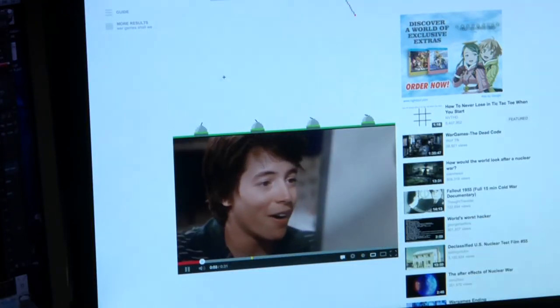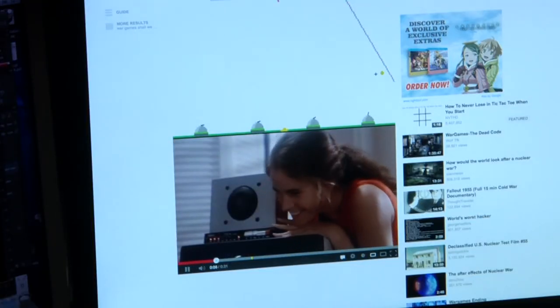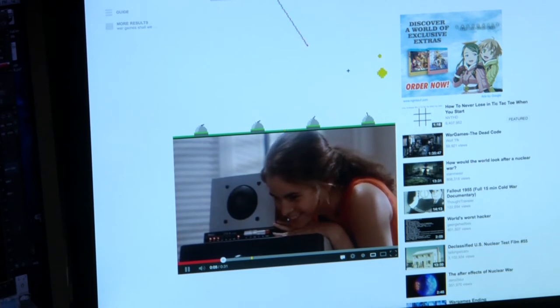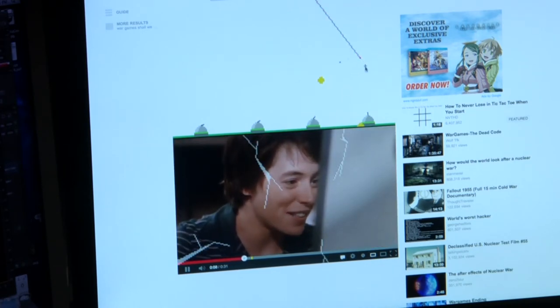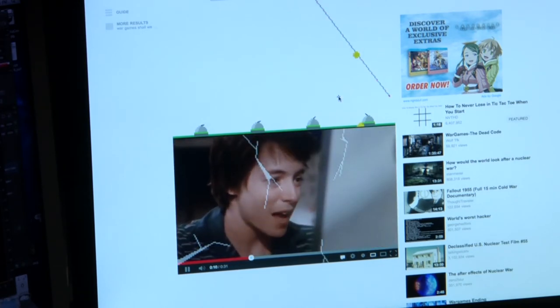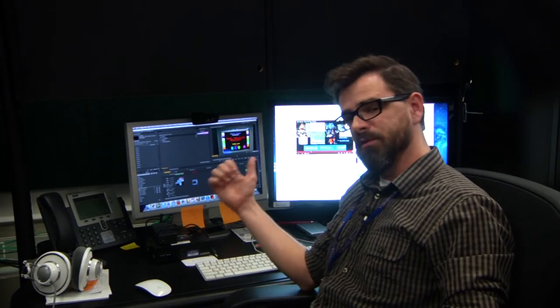And we open up Atari's classic Missile Command. That was a little Easter egg on YouTube with Missile Command.